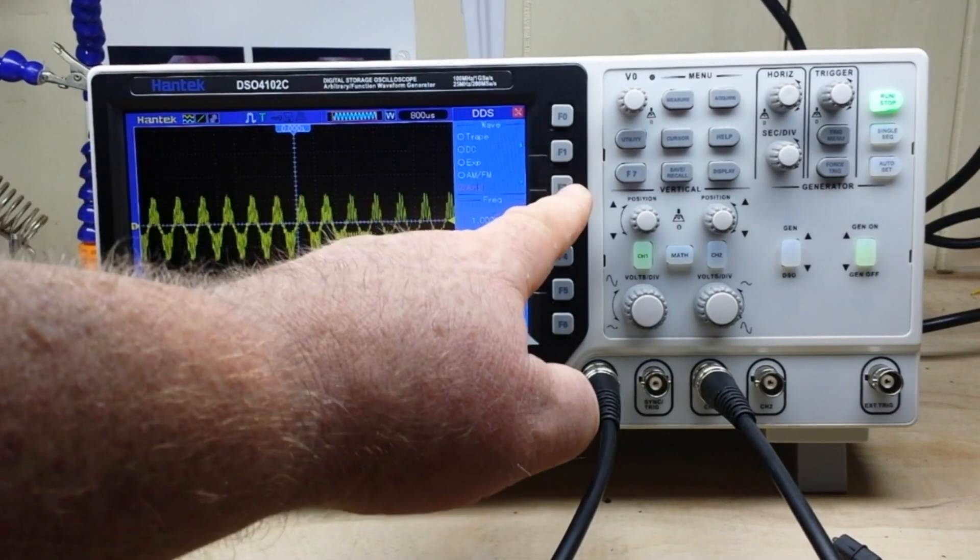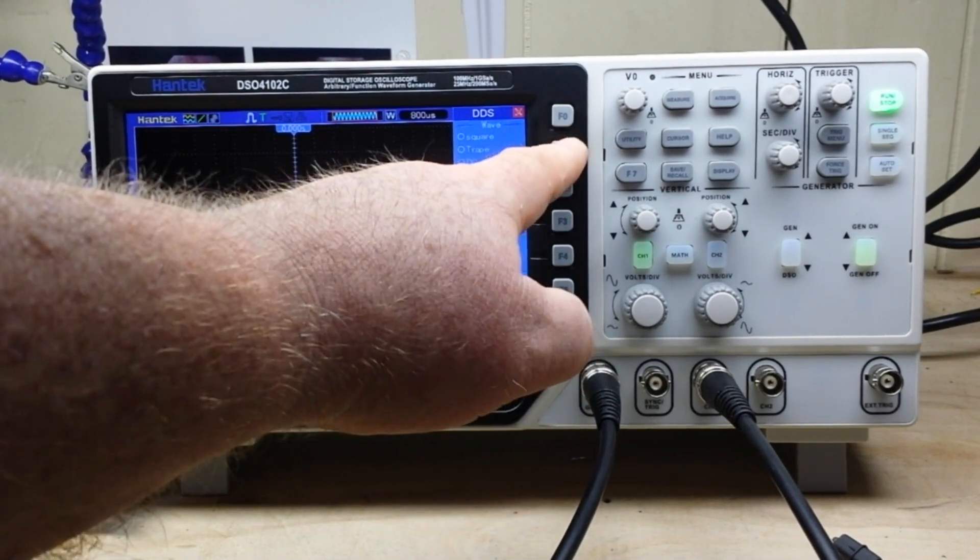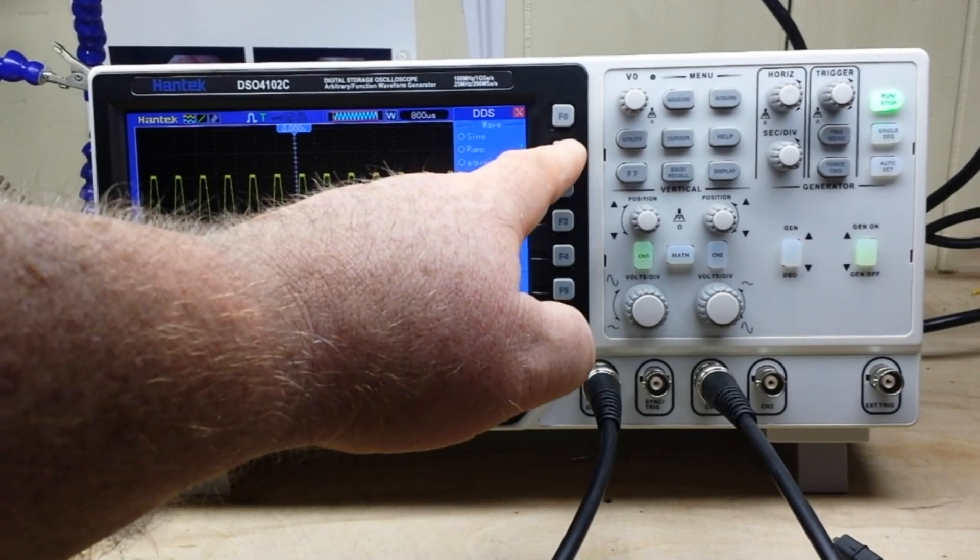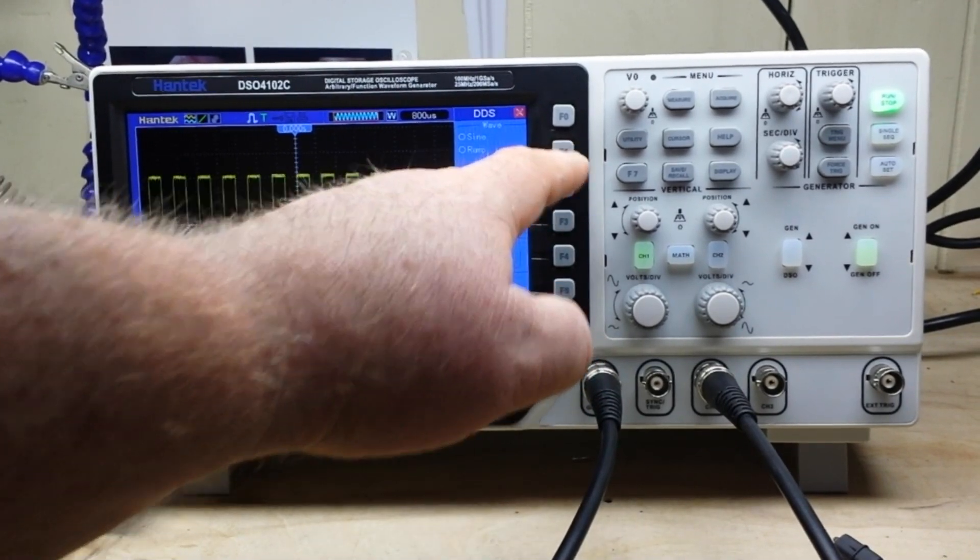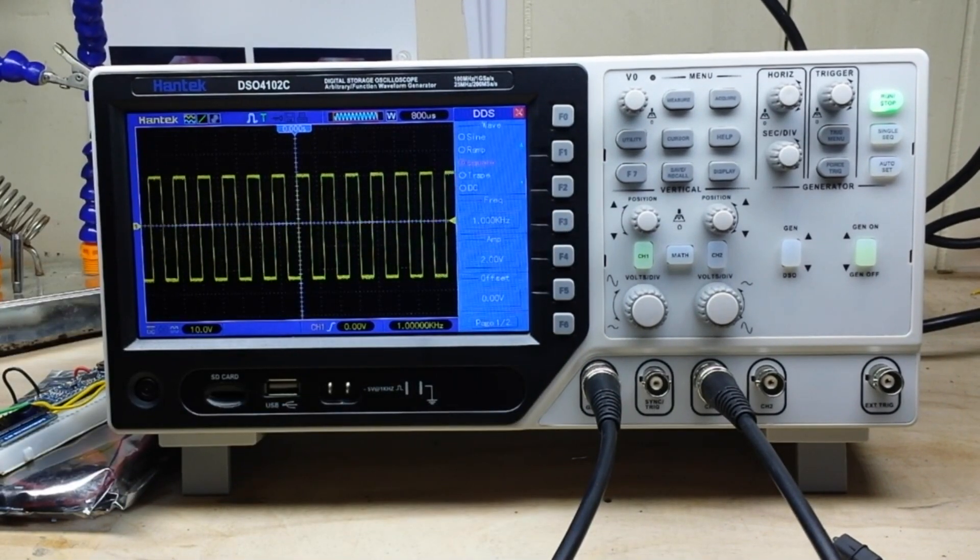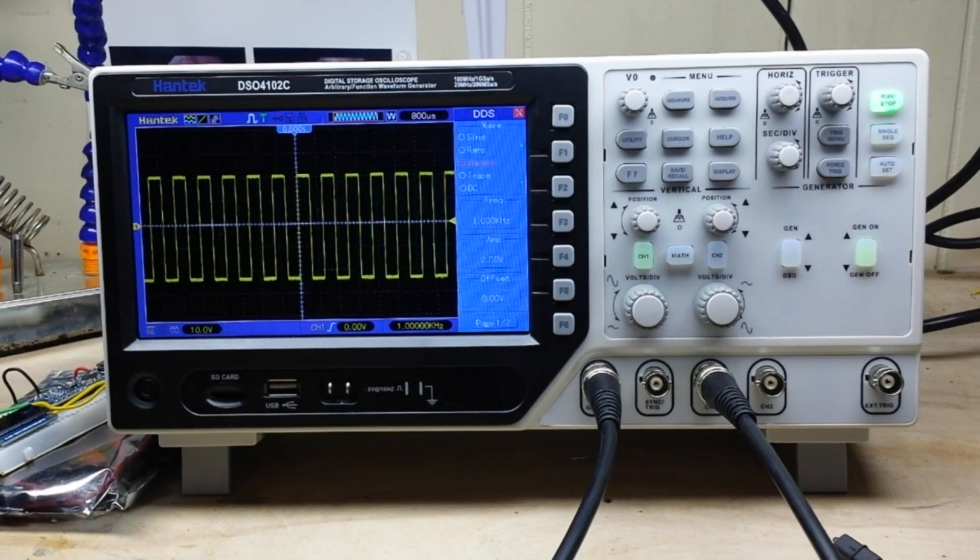What else we got? Then we have our arbitraries that we can create. But if we go here and take a look at the square wave, that's not bad.